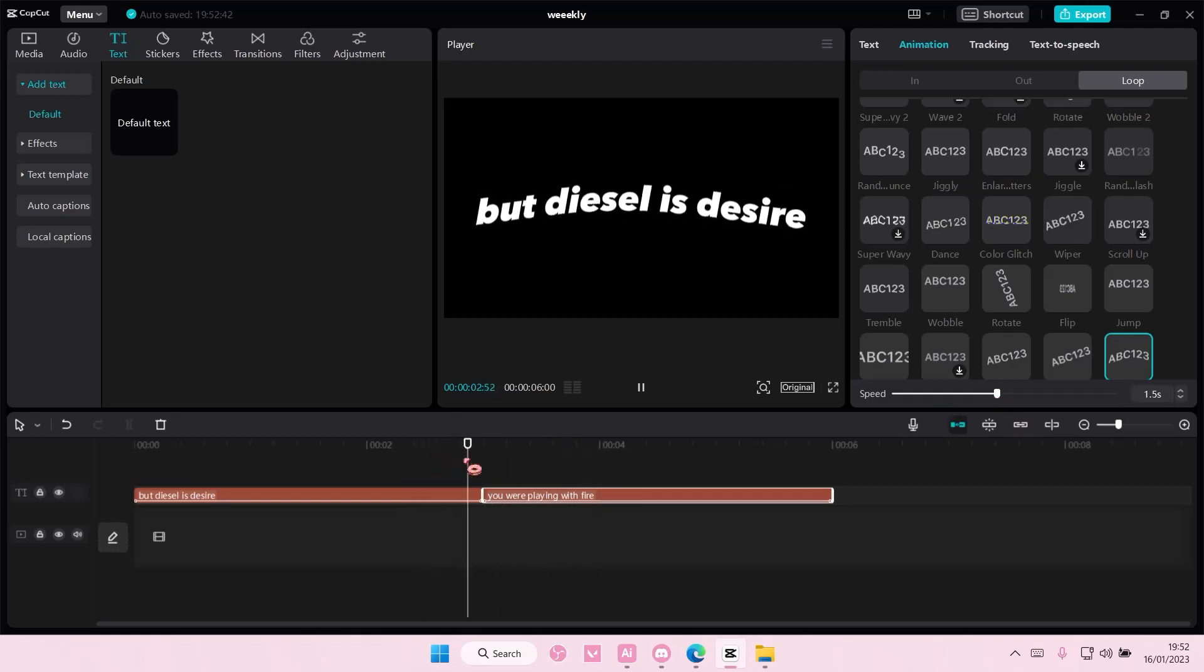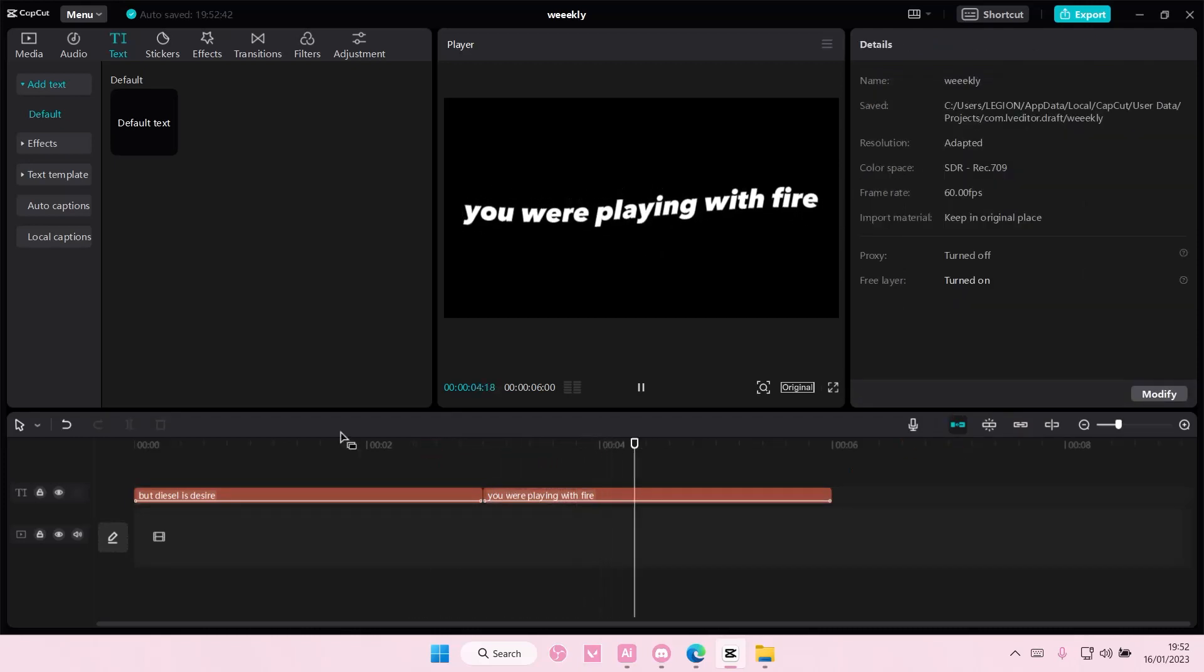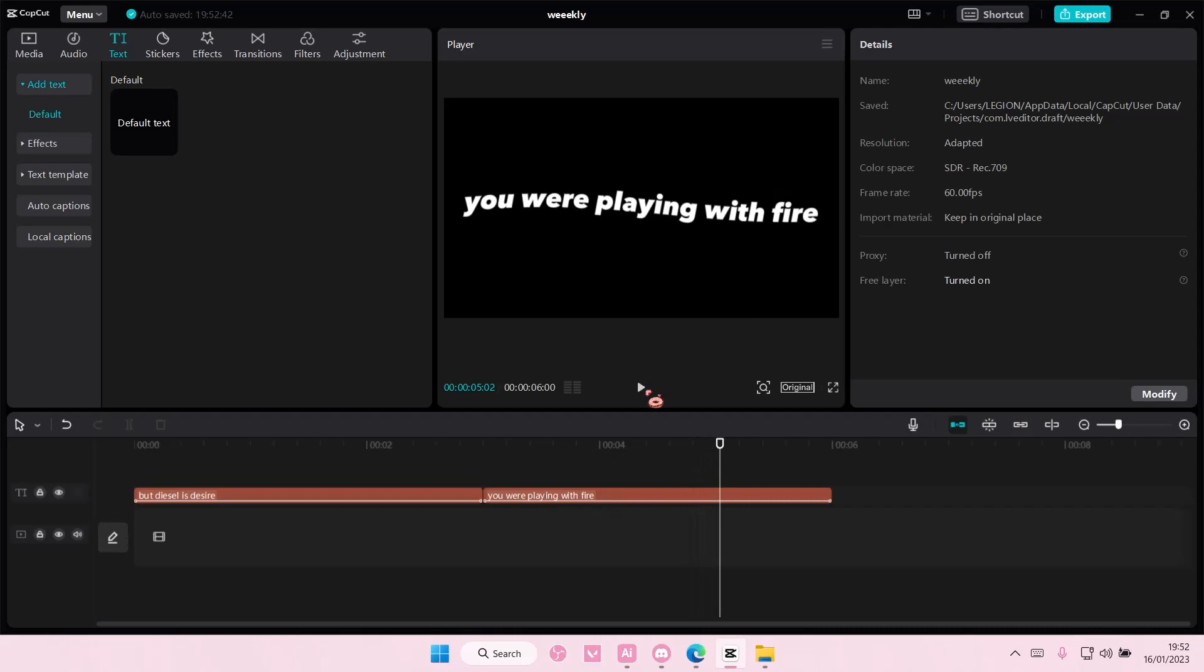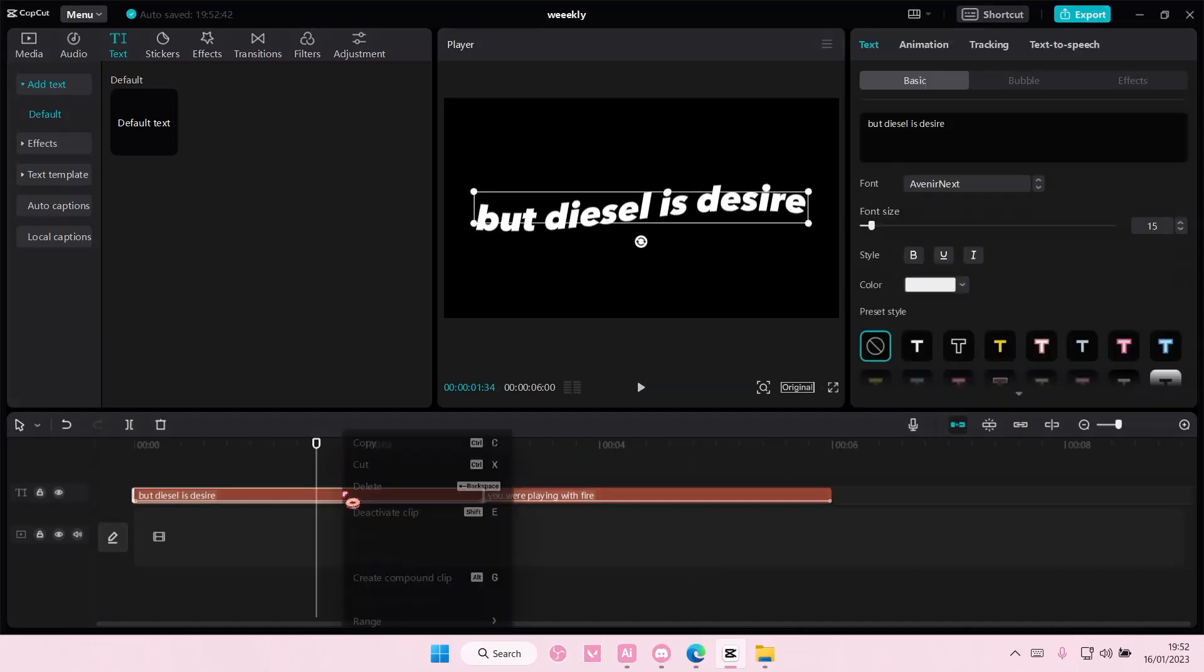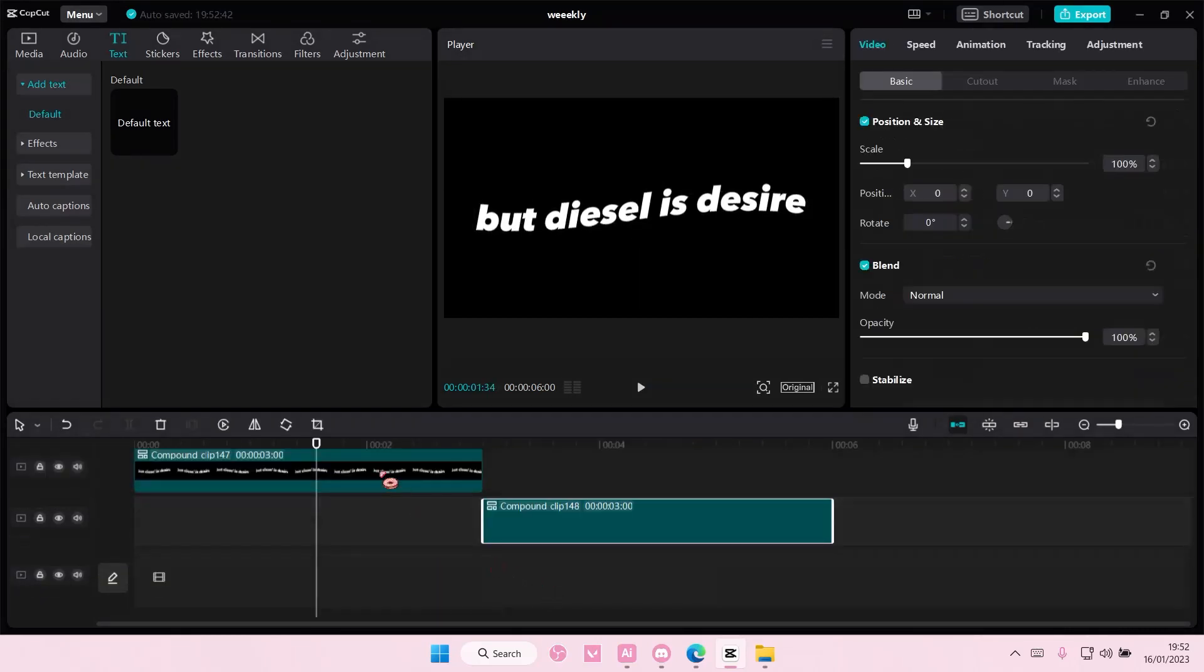And then you are going to add in effects, but maybe let's just do that later. Right-click, create compound clip for both of them.